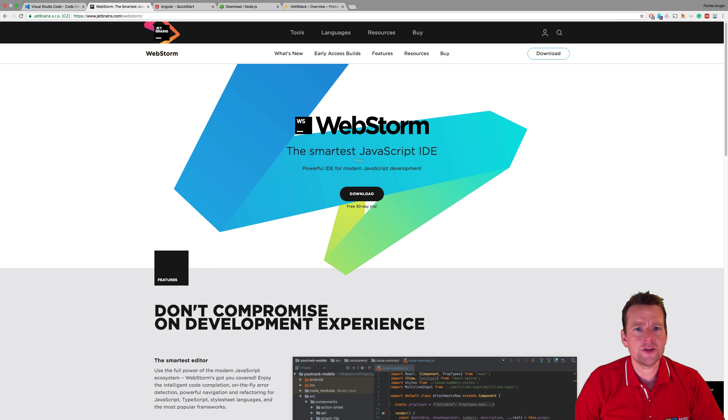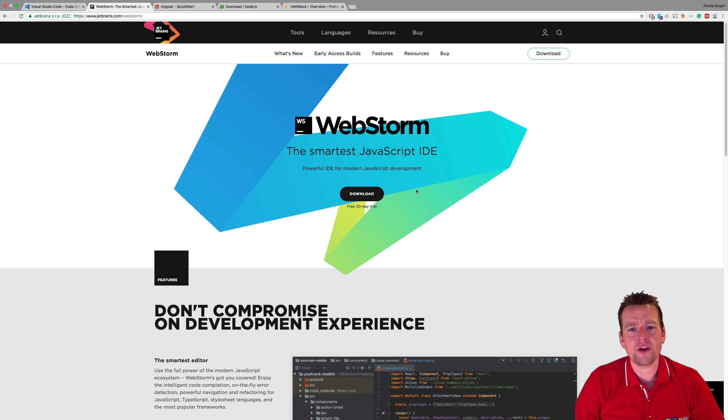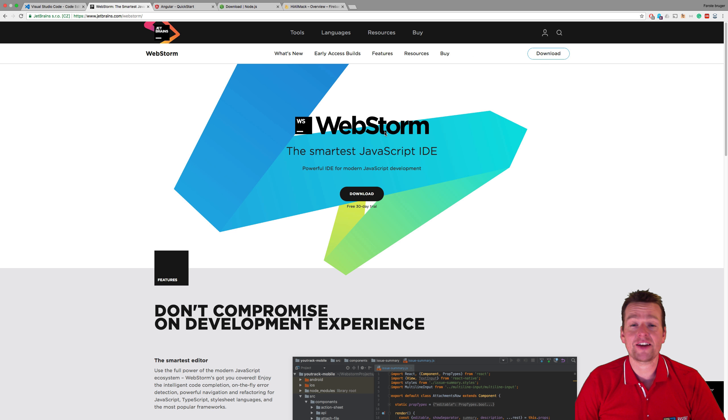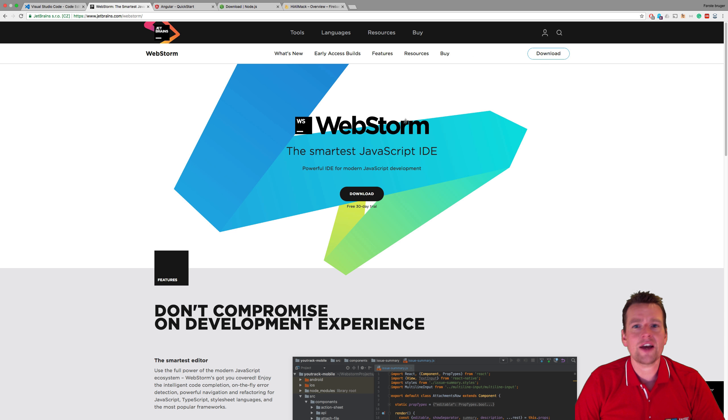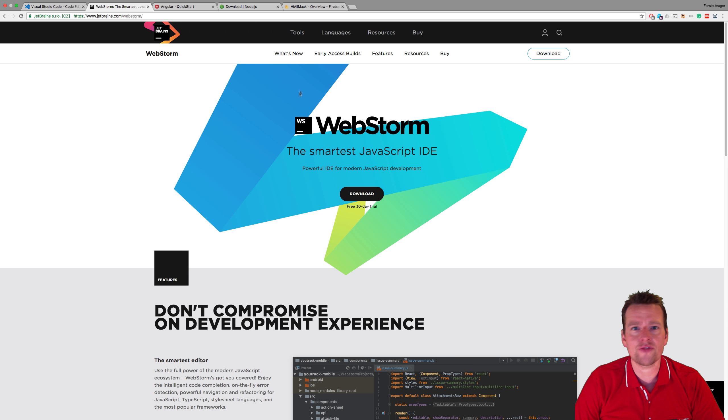WebStorm is not for free. You can use it for a 30-day trial and then you have to pay for it. But I'm going to use WebStorm anyway because I'm actually an educator, so I have it for free. And you guys can also get it for free if you're a student. So try and check that out if you want to use WebStorm.